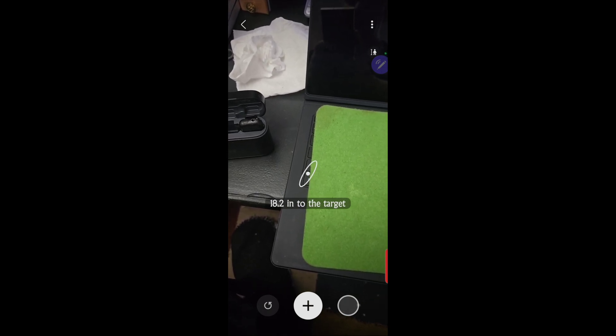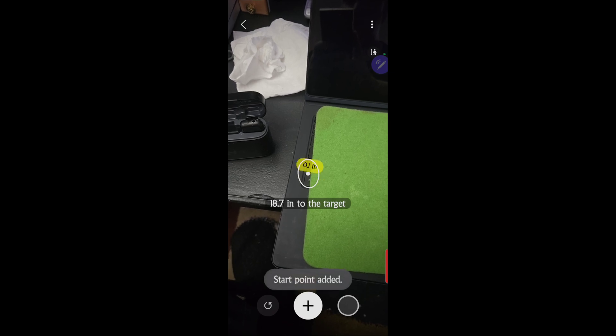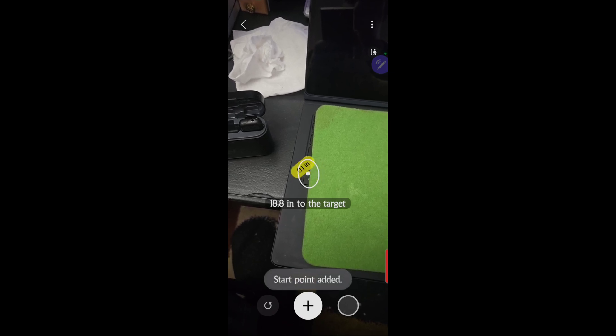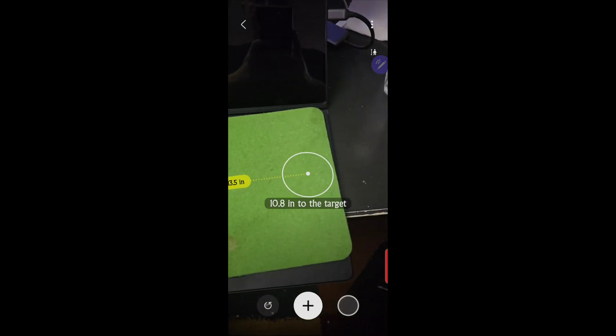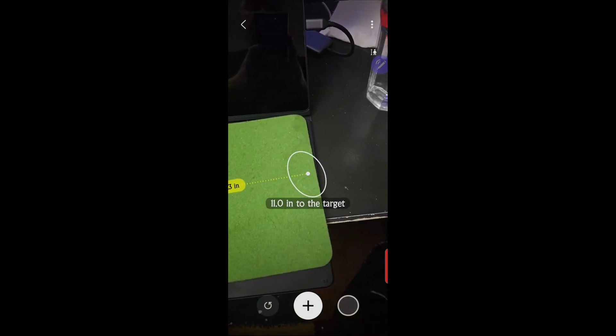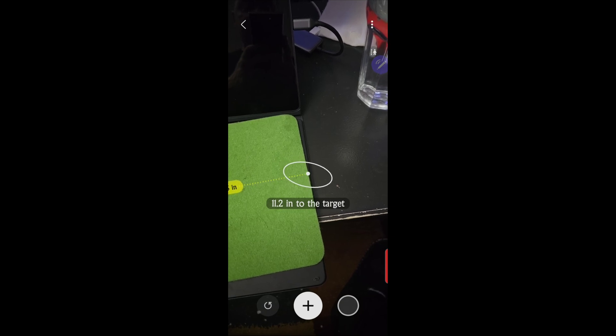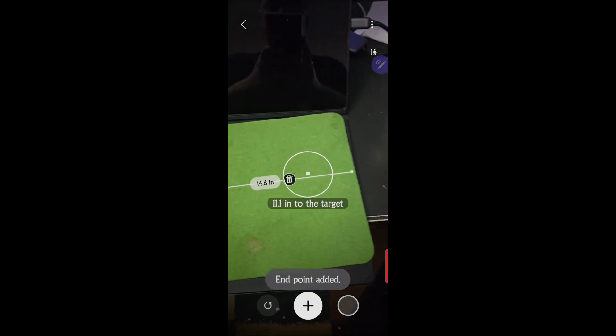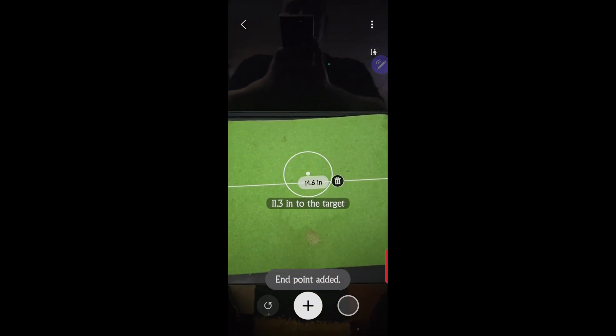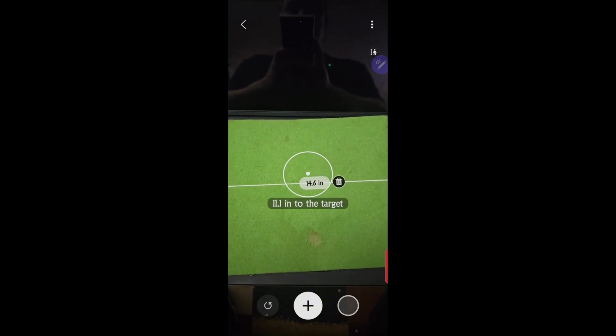You want to put it at the end, and then at the bottom here, the plus button, you want to tap it to get the starting point. Then move to where you want to get the ending point. It looks like this is 14 and a half inches.